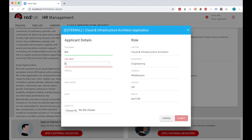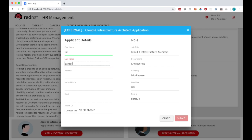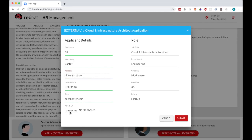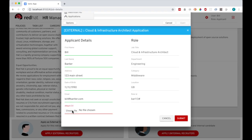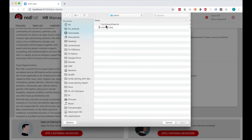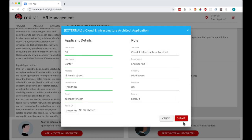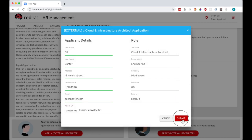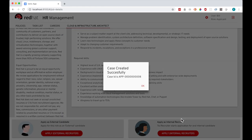This form is generated by the PAM backend and is pre-populated with the job details. I can also upload documents, my CV in this case. Once I click Submit, a new case is created in the backend, and you can see the case ID there.